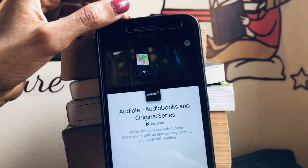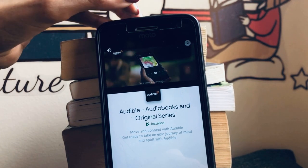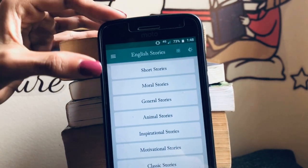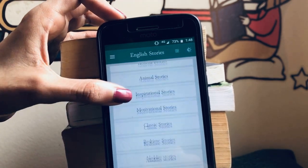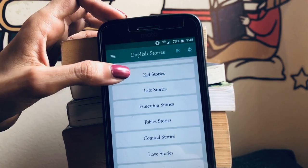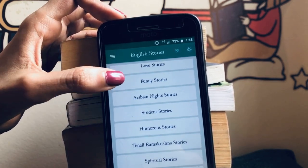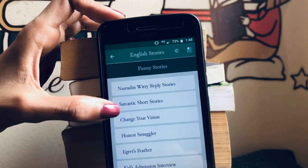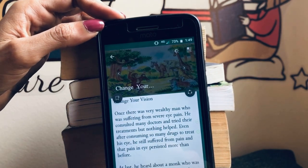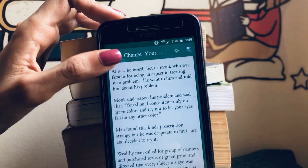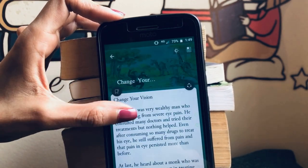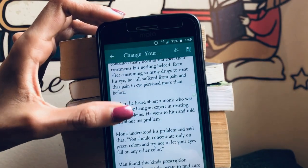This is how the English Stories app looks — you can see the icon. You can close the advertisement. As you can see, there are a lot of options: short stories, moral stories, general, animal, inspirational, motivational, and more. In funny stories there are a lot of them. I'll choose 'Change Your Vision' and you can see the book is here to read, with pictures — it's really good for children.